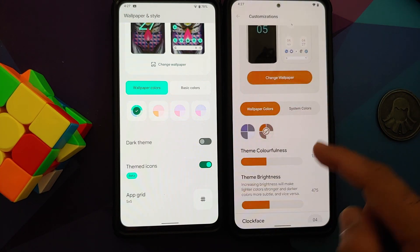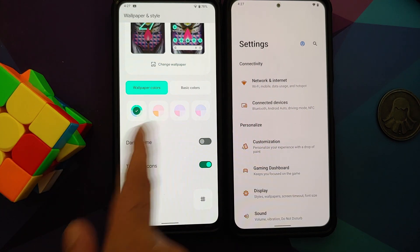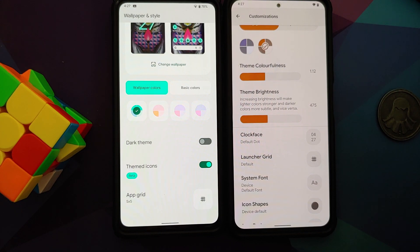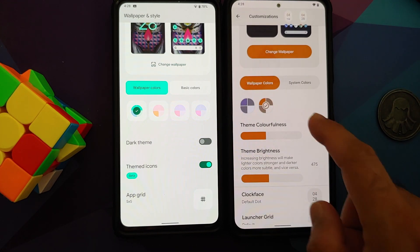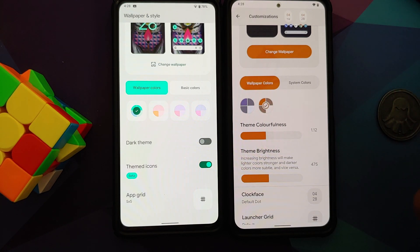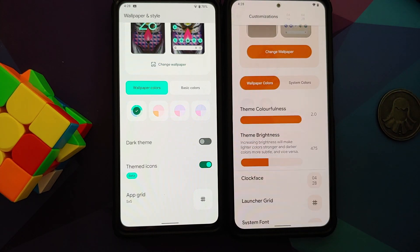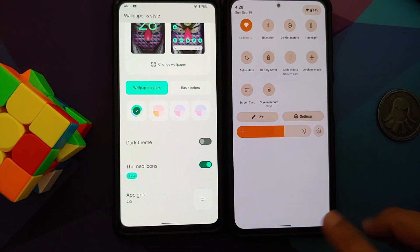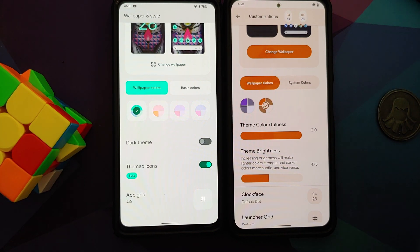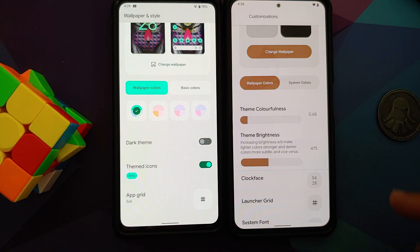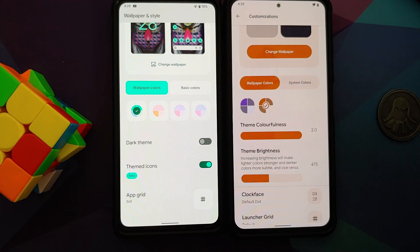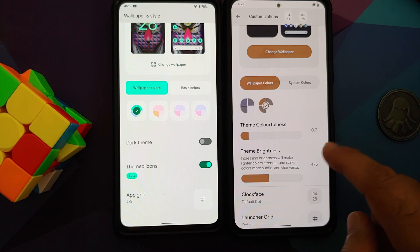With Monet Wannabe you can choose the prominent accent color, which is also present in Android 12 Beta 5. But you also get something called 'Theme Colorfulness.' Once I increase this, you will notice it gets more colorful — the prominent accent color becomes even more vivid. Reducing it takes it from an extreme brownish shade down to a mild brownish shade. That is what theme colorfulness does.